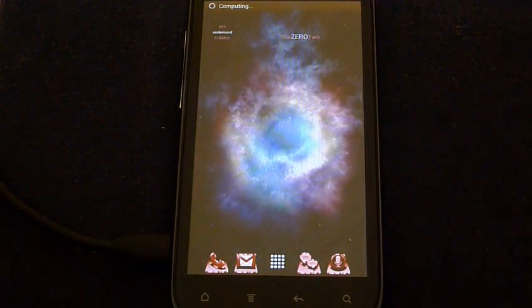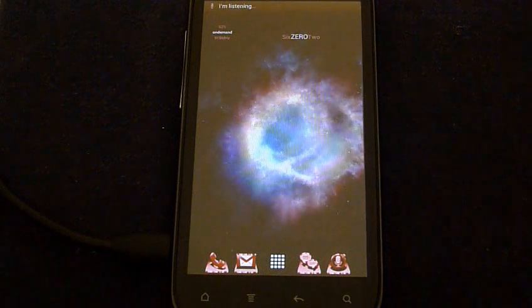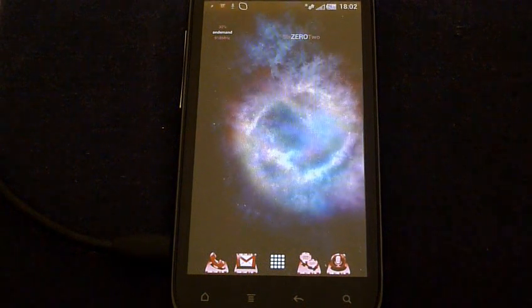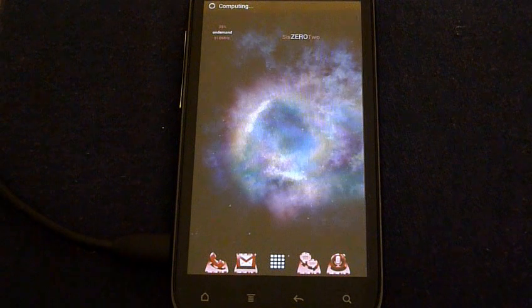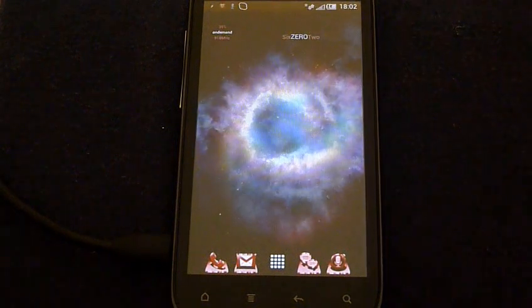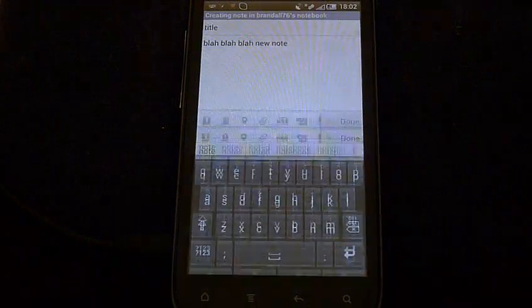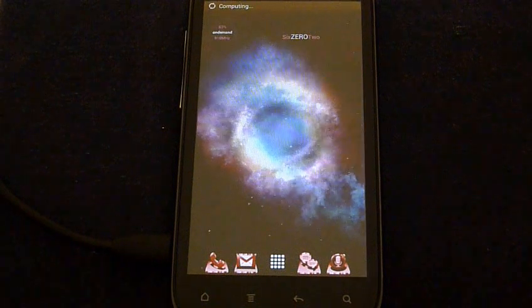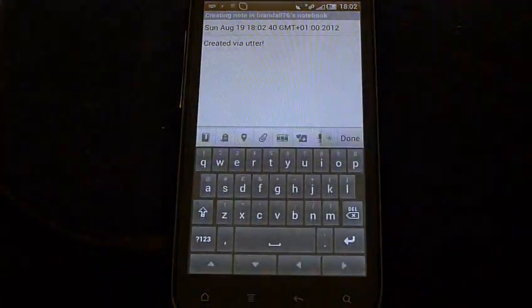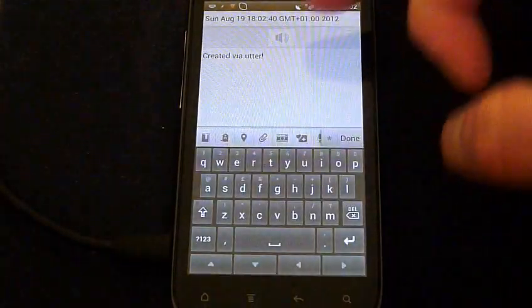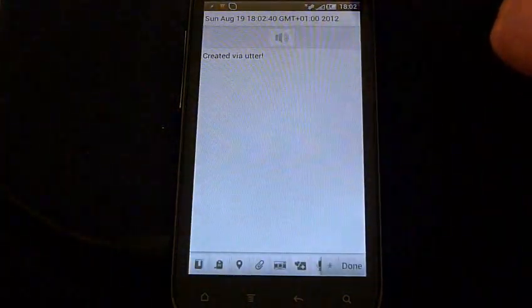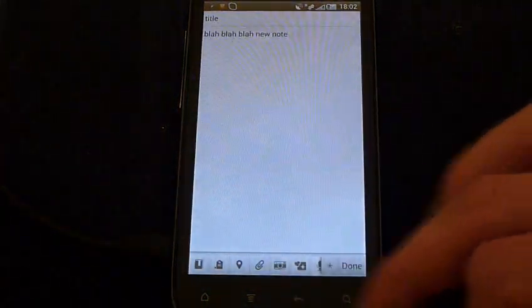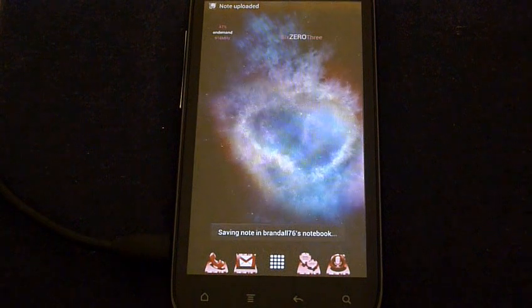New note. Please say the content of the note. Blah blah blah, new note. What do you want to call the note? Title. Do you want to proofread it? Yes, please. There you go. Yes, Benjamin. New voice note. Fire away. Testing, testing. Testing. Testing, testing. Yes, Benjamin.